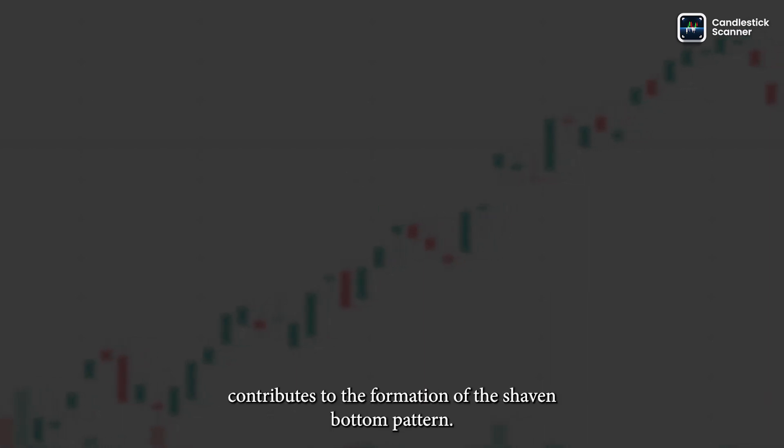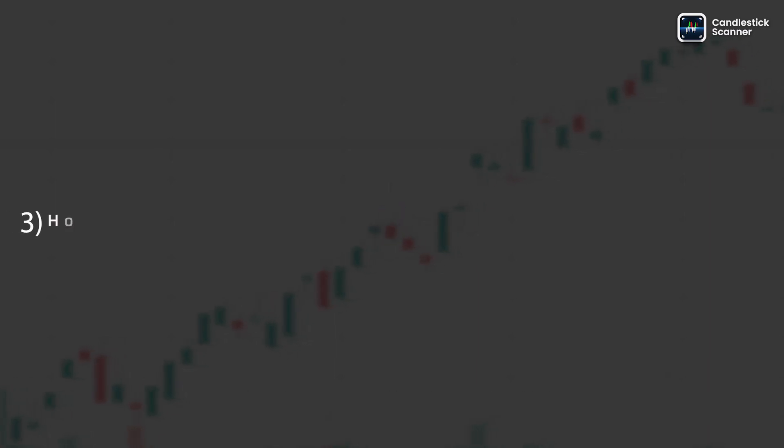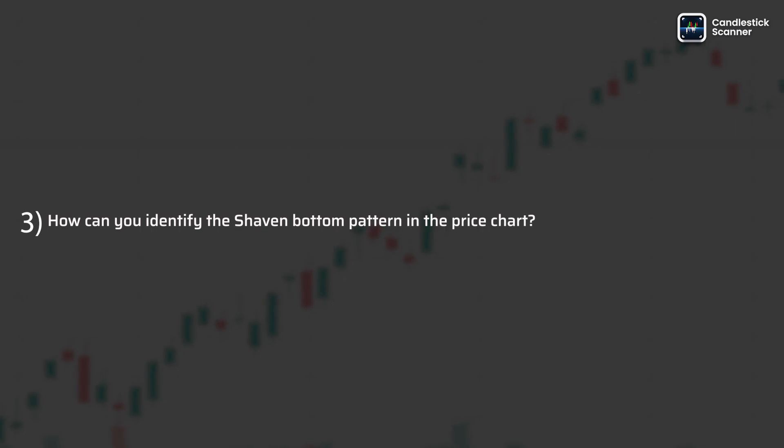This absence of a lower shadow contributes to the formation of the shaven bottom pattern.